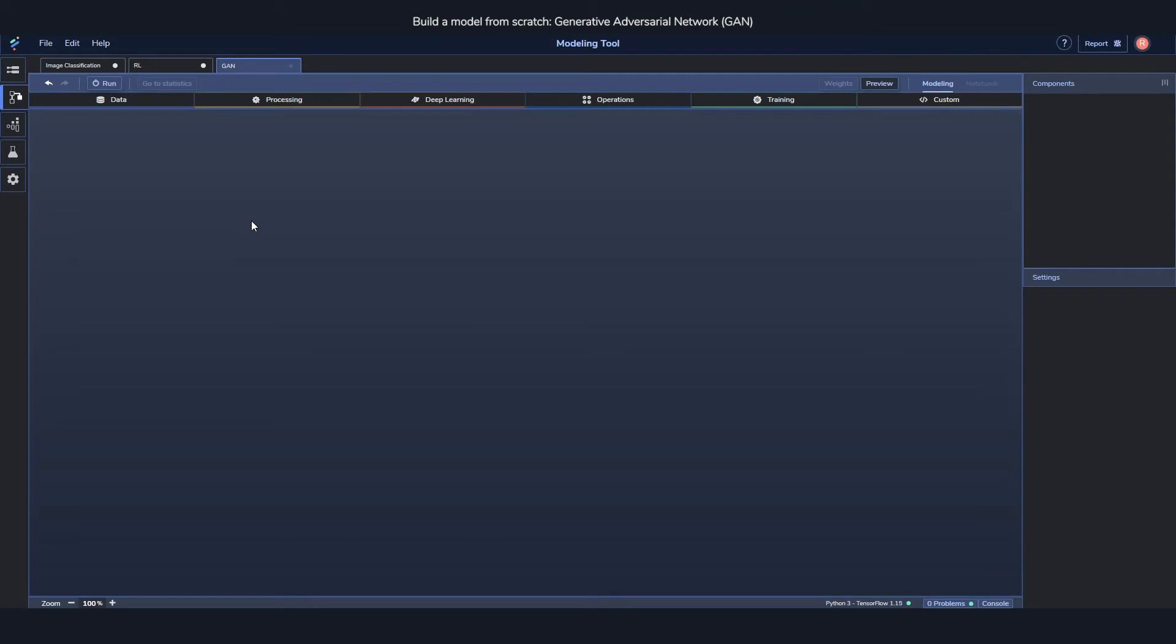A very common thing to do is to take the random numbers which would create one person and then the random numbers which create another one, and you mix those two and you have a merge of the two different images of people. So that's some of the cool things which you can do with a GAN.